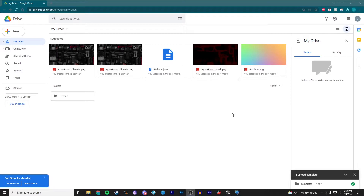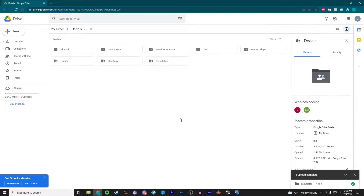After you've downloaded Bakkesmod and Alpha Console, you will go to the Google Drive that I have linked in the description, and it'll just have one folder called decals. It has all of the decals that I have made, but also one called templates. You will download that, and then place it in a specific folder so that Alpha Console knows where to find it.